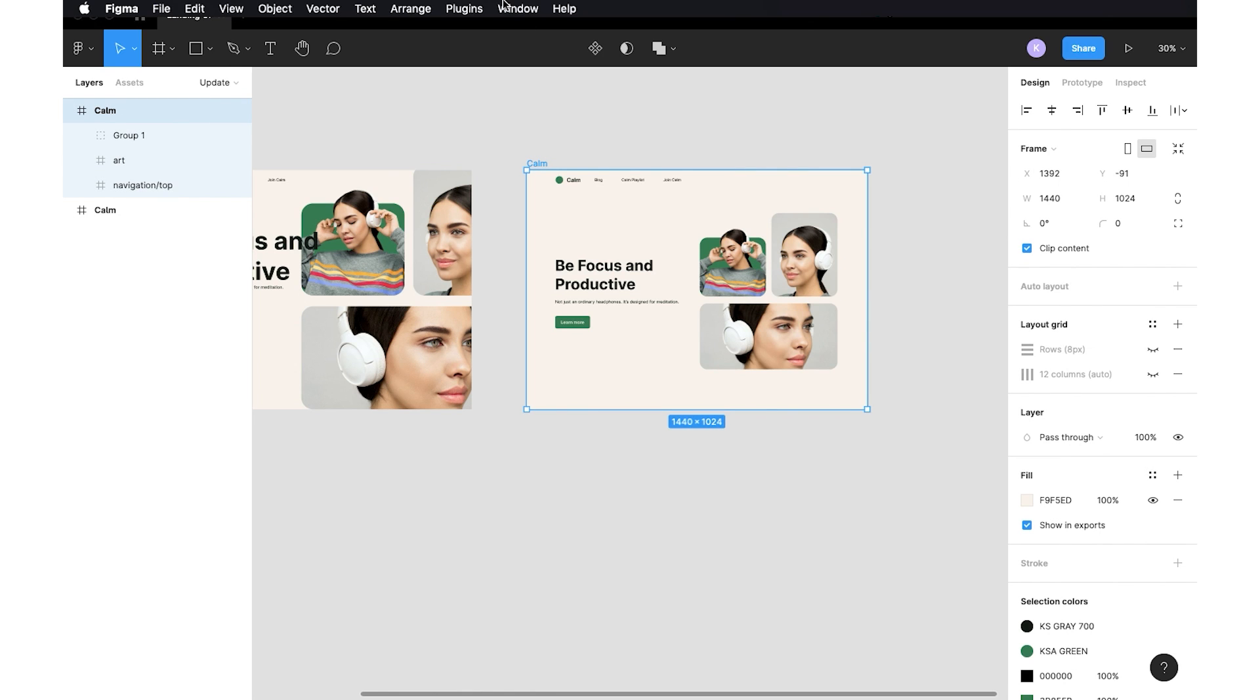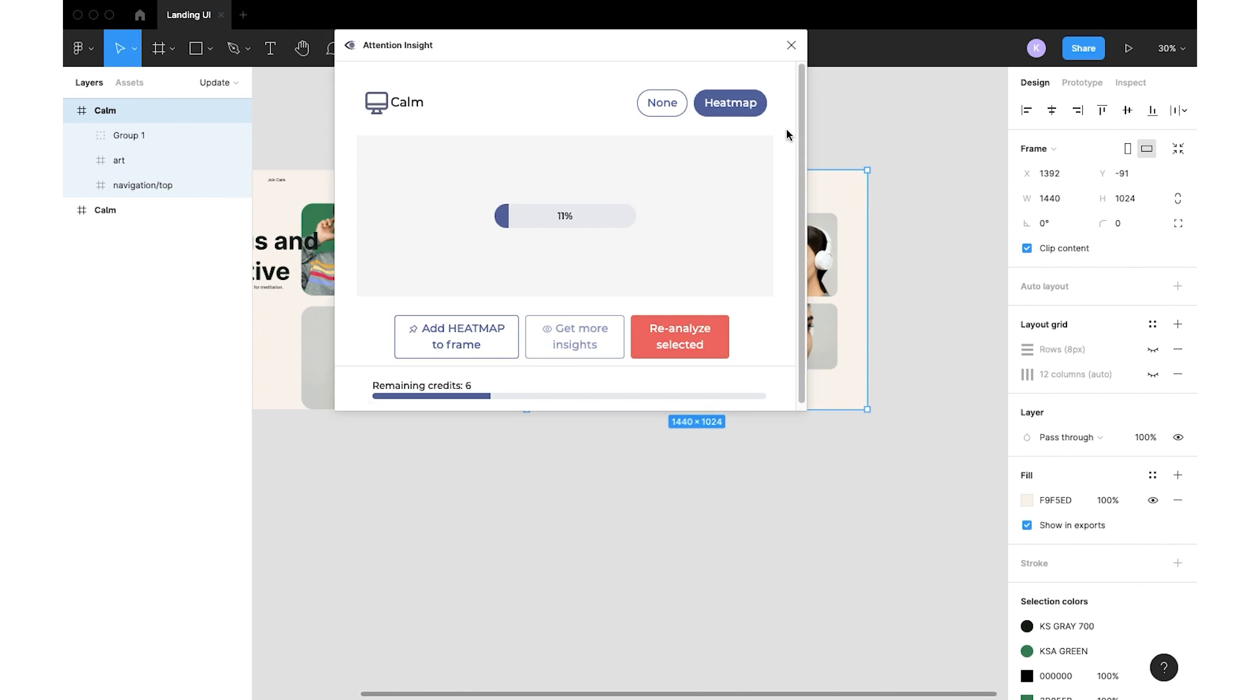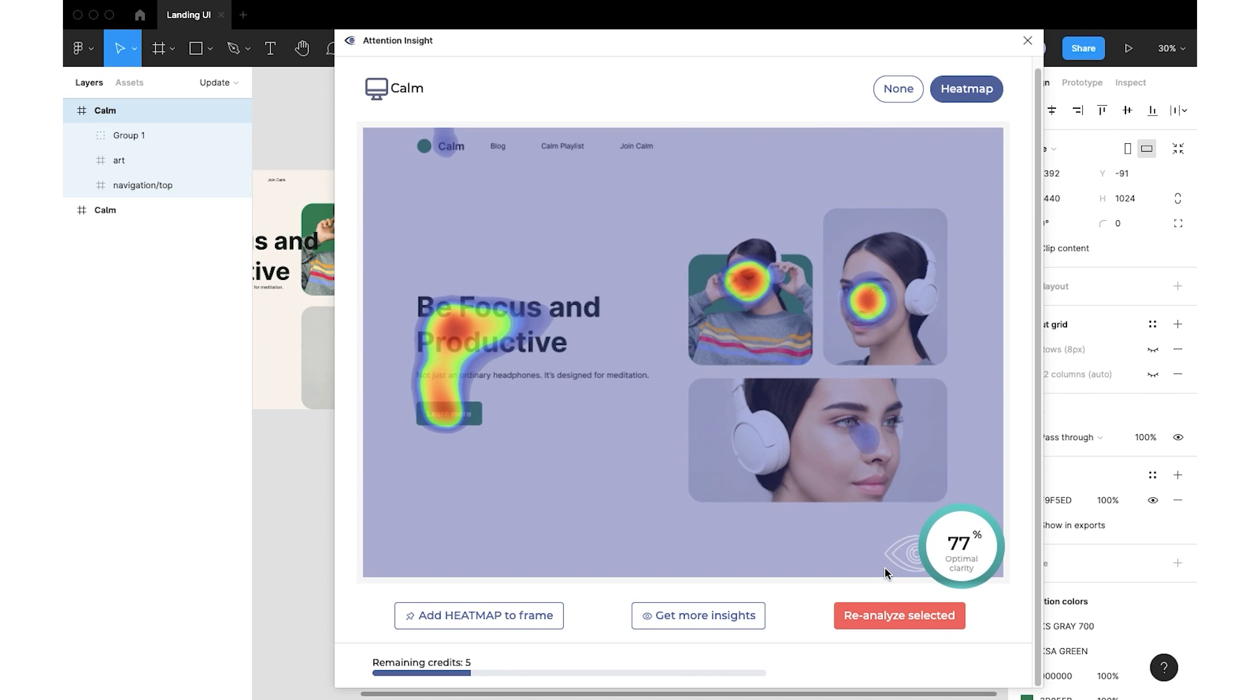Let's test the new version of a design with the Attention Insight app. The Clarity score is now 77%. We will click get more insights and will compare the results between two versions of a design.